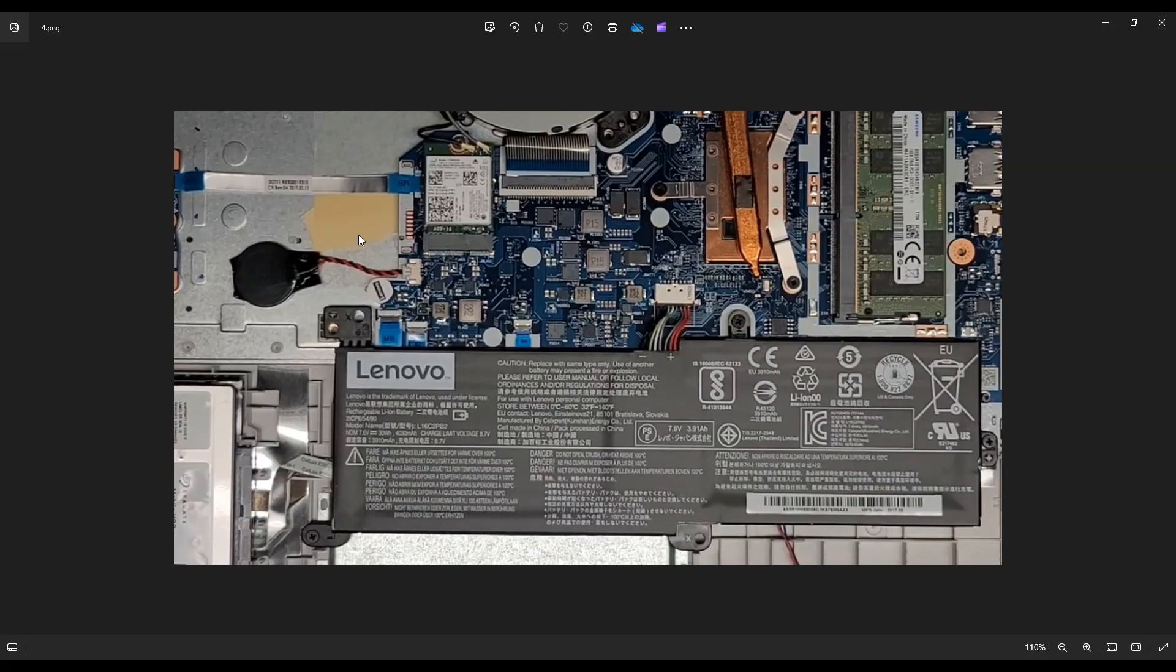So I hope this video helped you out. Get into the computer, access your CMOS battery. If you have any questions, check out the FAQs below in the description. It could save you some time getting an answer. If you need to leave me a question, feel free. I do try to get to those a couple times a day.